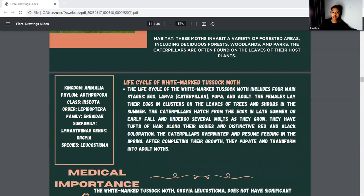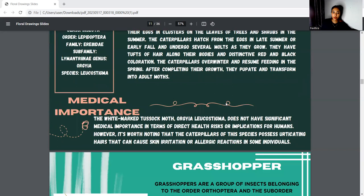The life cycle of the white-marked tussock moth is egg, larva, pupa, and adult. For the medical importance, the white-marked tussock moth does not have any significant medical importance.